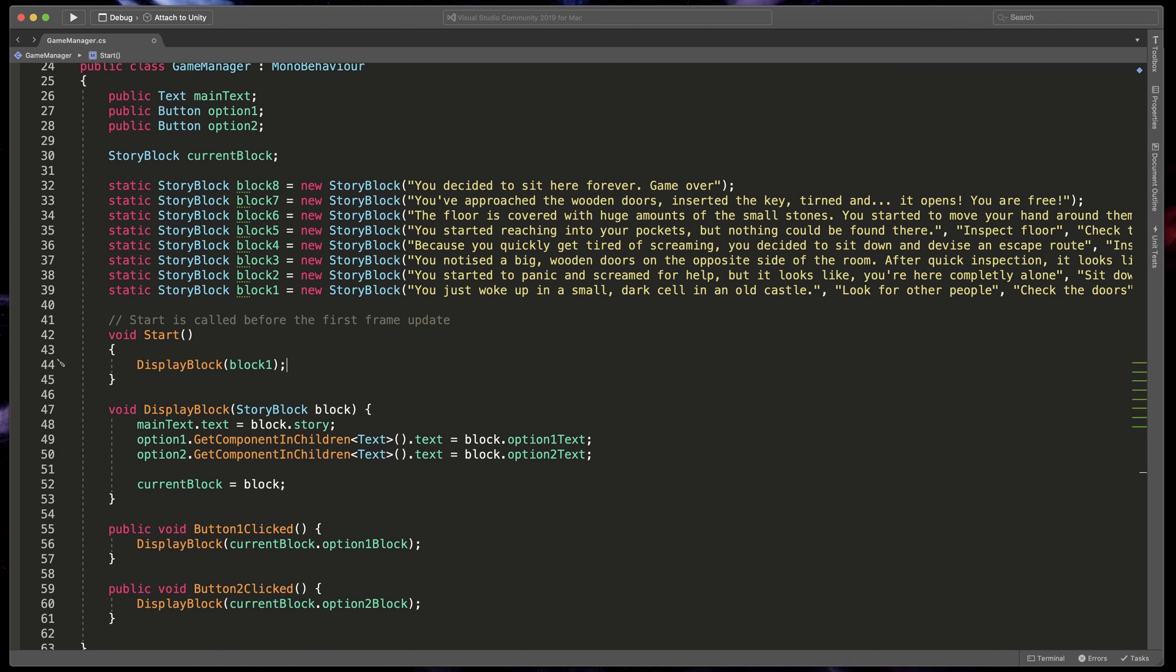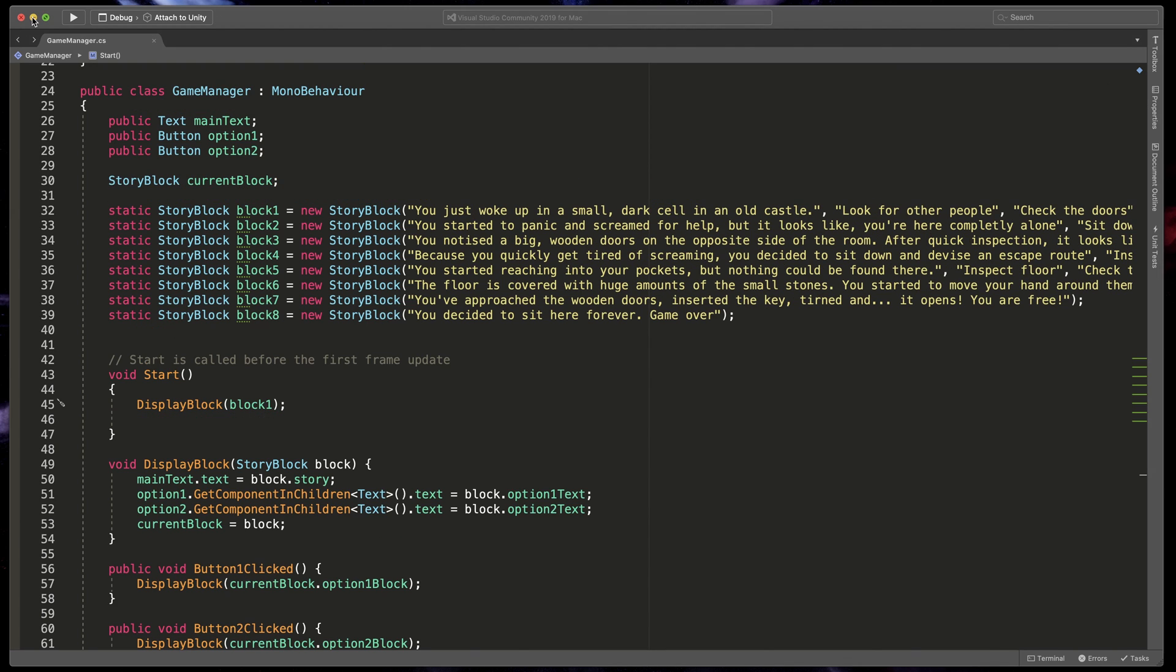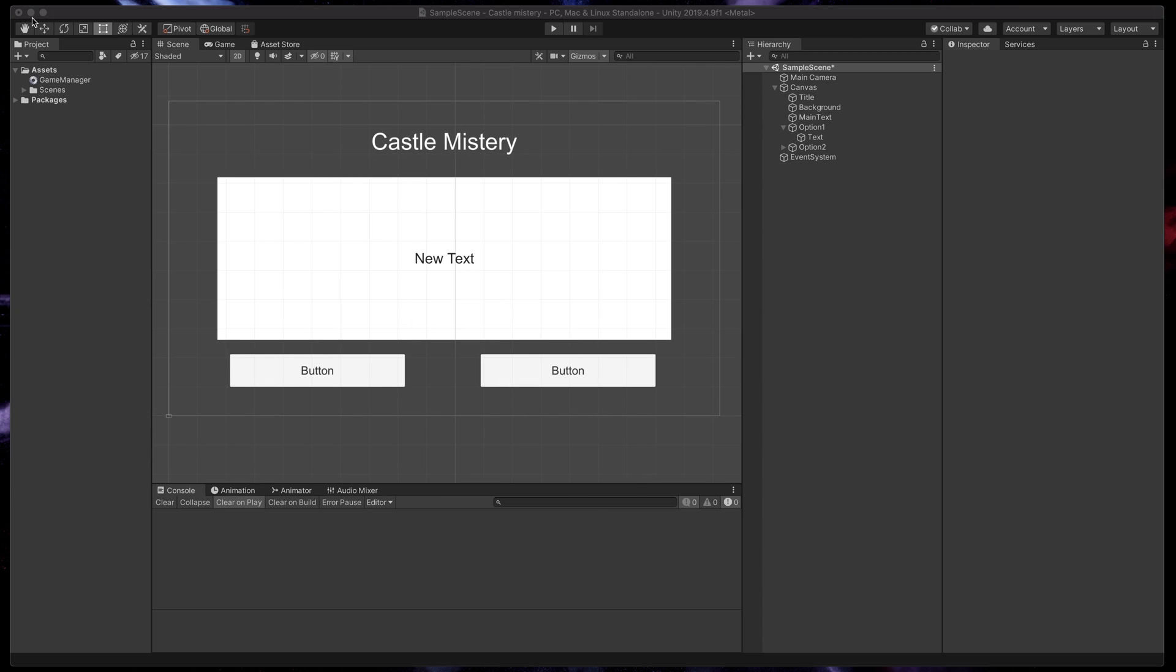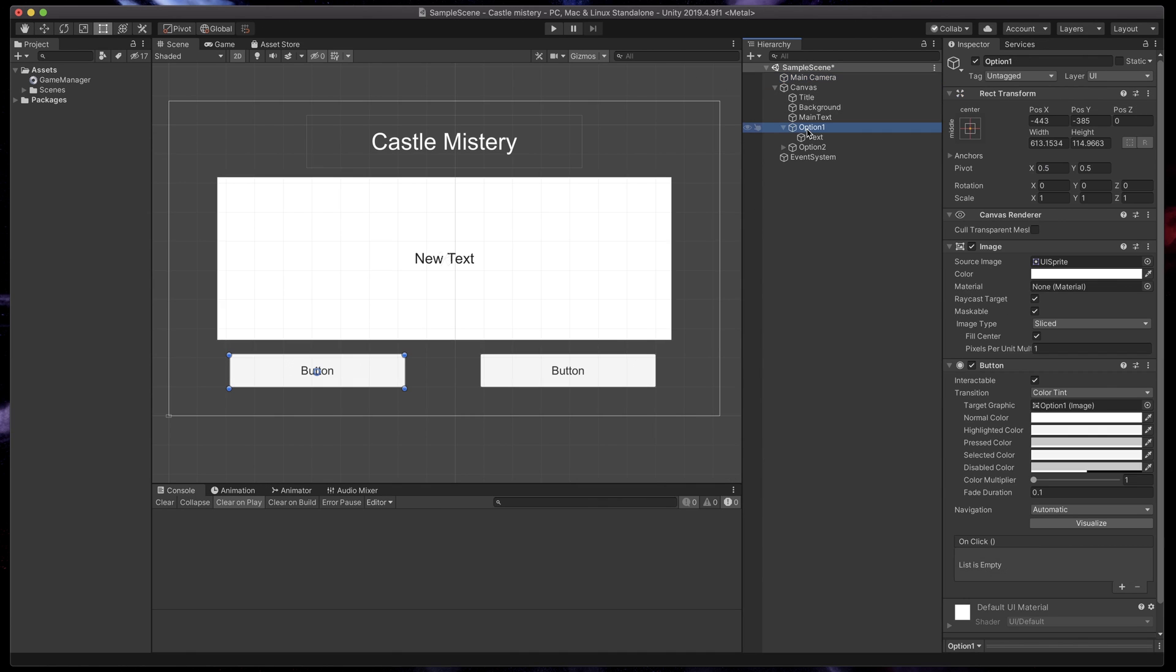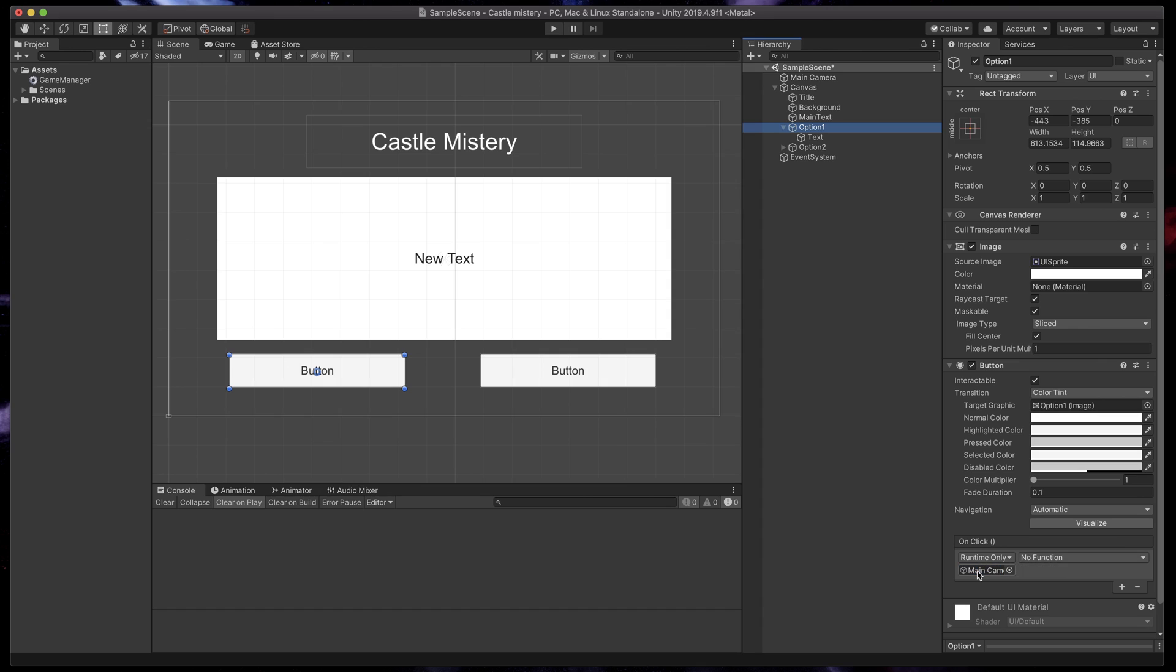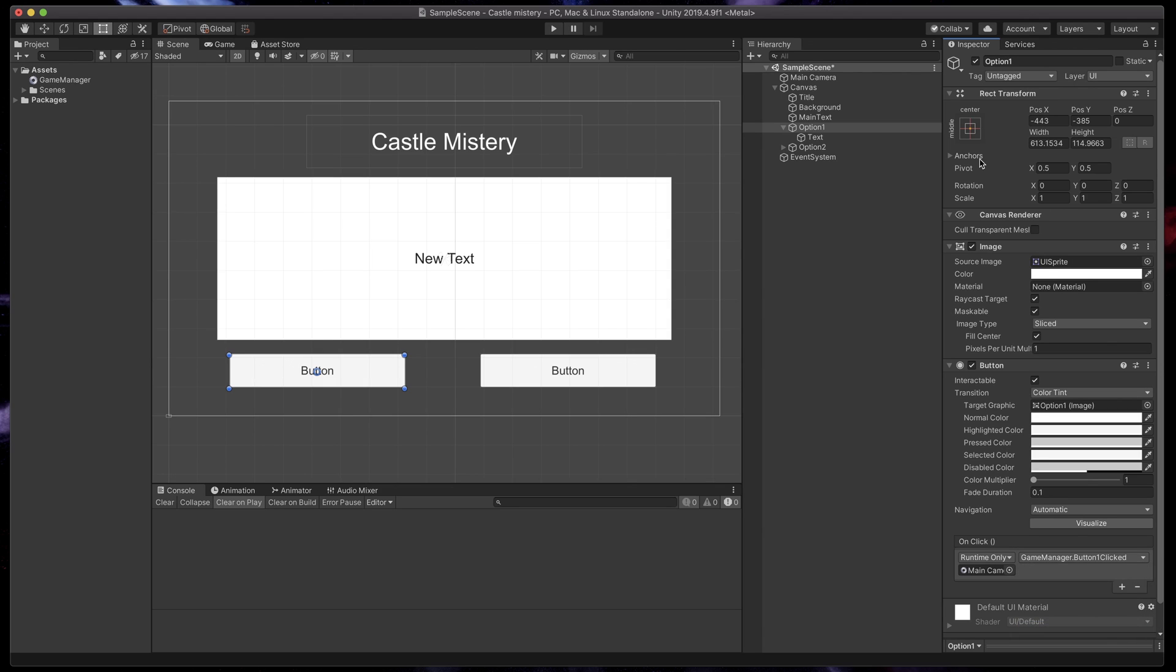Now we need to get back to Unity and link both of our buttons to the ButtonClicked methods. Click on the button, press the little plus symbol under OnClick trigger and drag MainCamera right here. From the list select GameManager and depending on the button select, Button1Clicked or Button2Clicked. Repeat that for the second button and that's it.